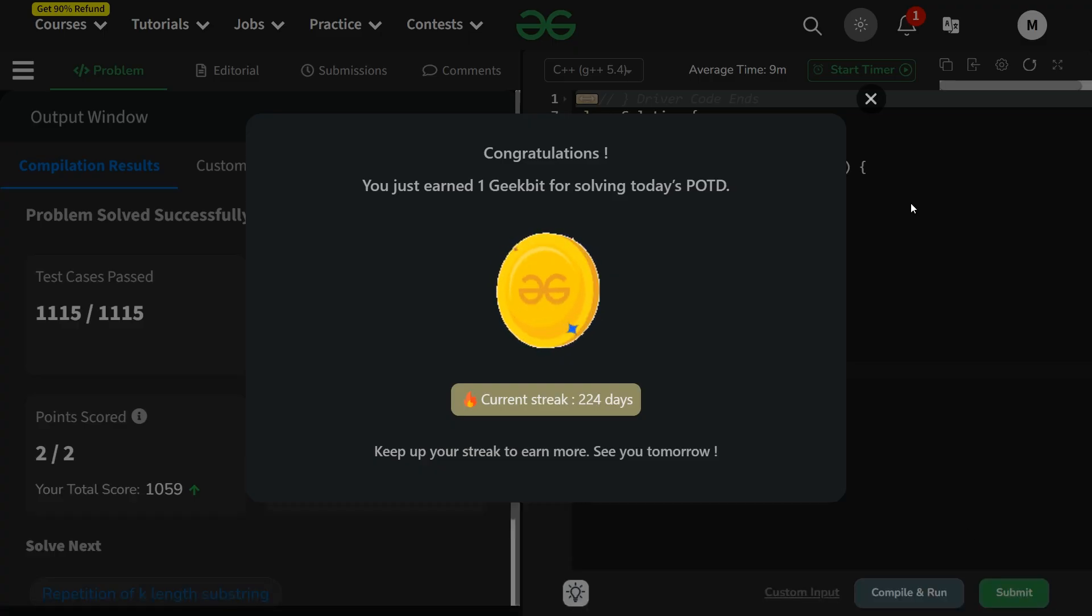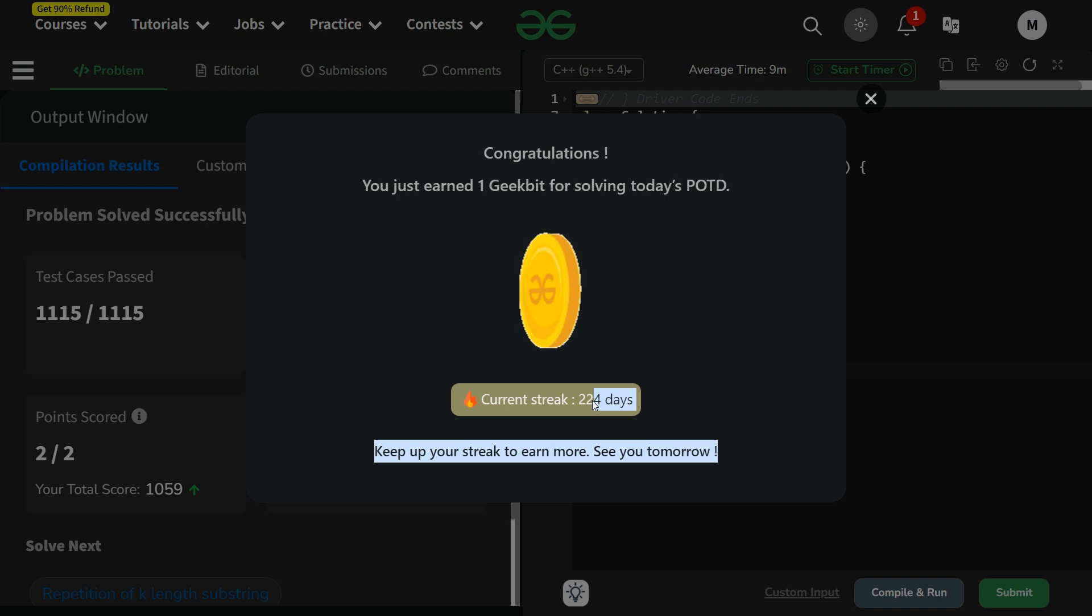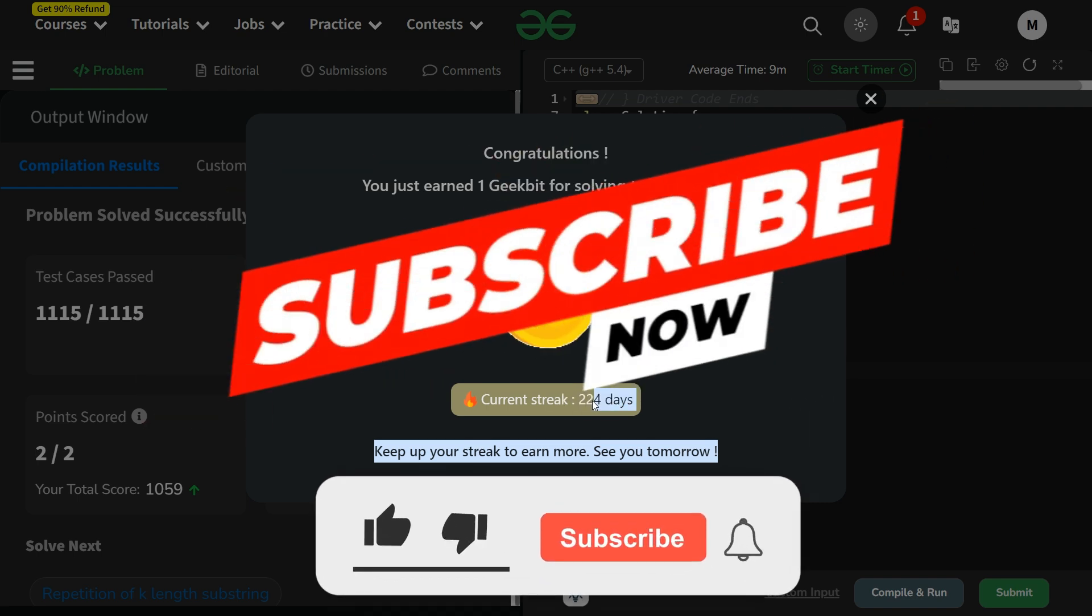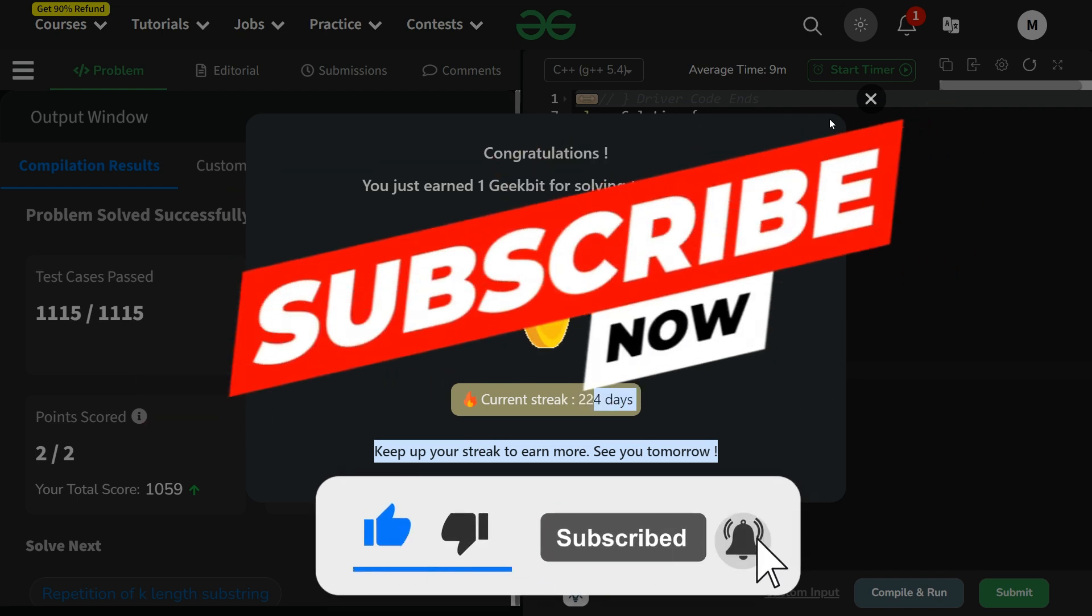Thank you for watching. Hope you liked it. 224 day streak - a very long streak, guys. We'll meet tomorrow. Till then, stay tier and keep coding. Thank you, have a nice day.